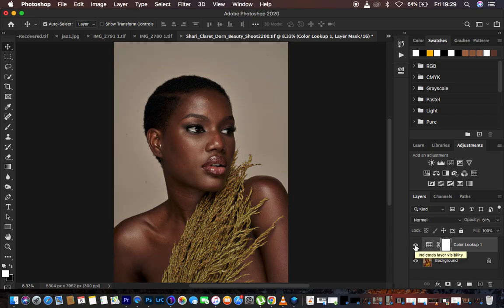That's how to color grade your images in Photoshop and how to save the color grading as a LUT. If you loved this, don't forget to like this video and subscribe to the channel. Thank you, I'll see you in more tutorials — keep practicing and keep creating.